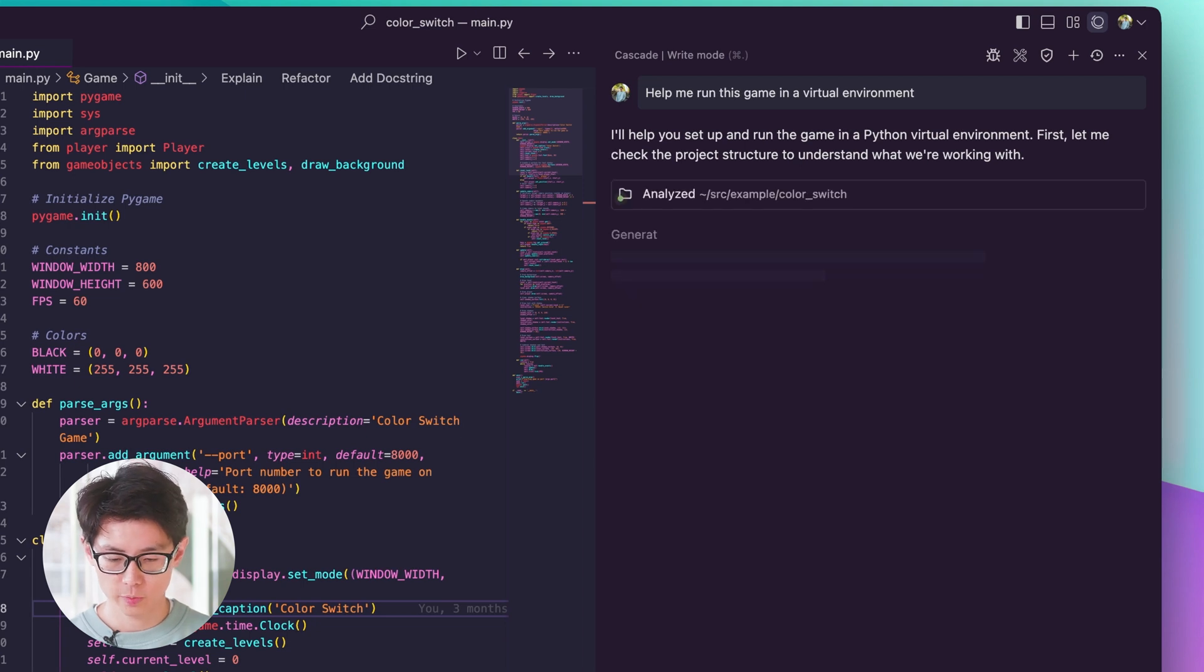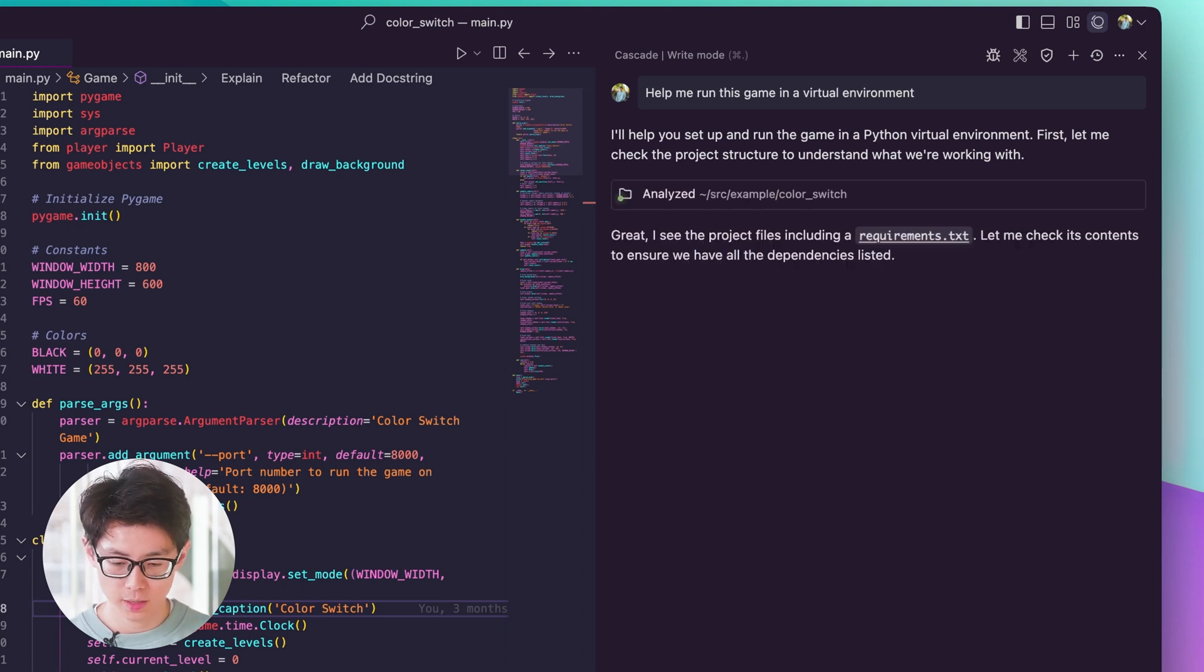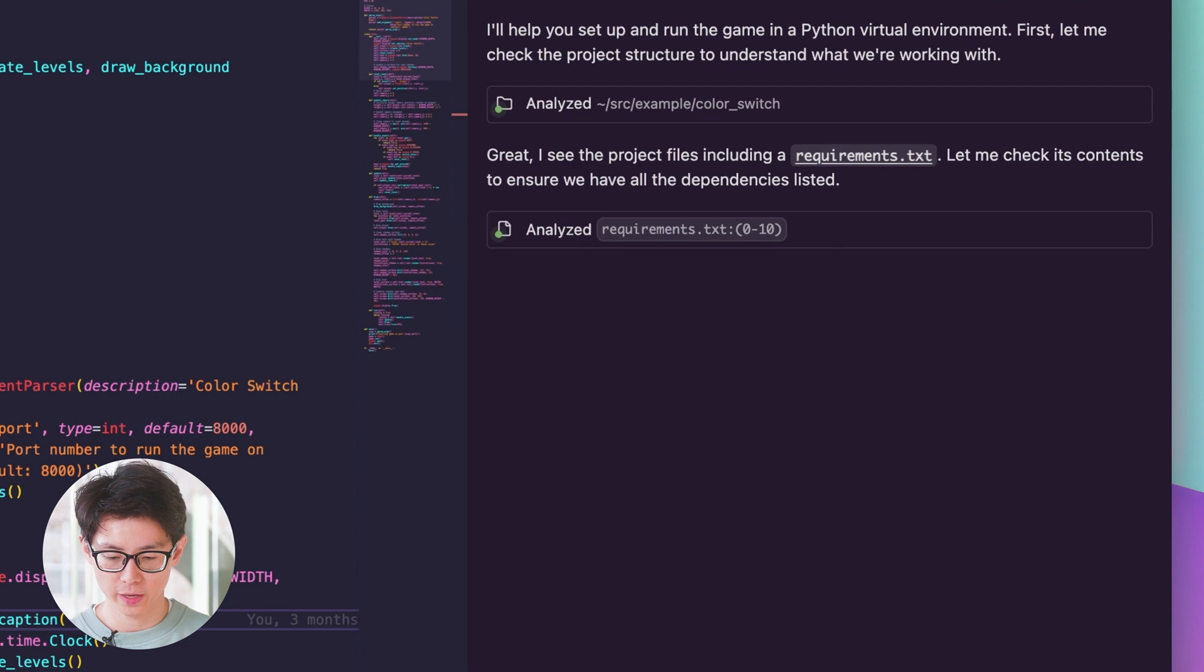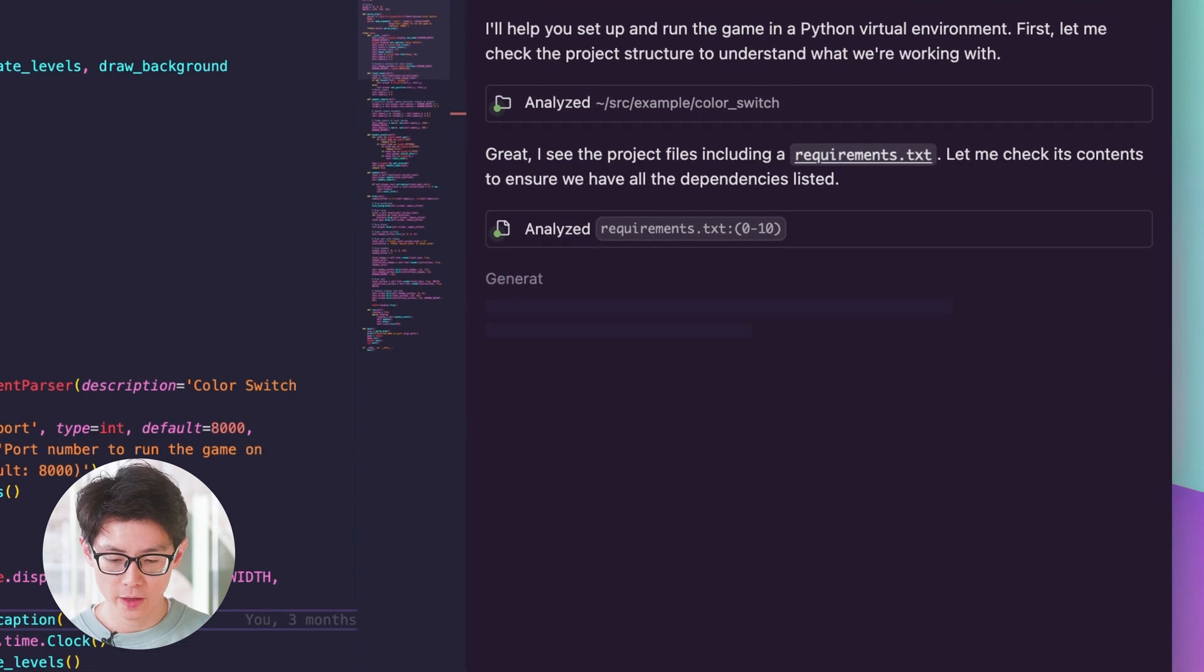So again, it's going to check the project structure, understand the dependencies, and hopefully this time it'll just rip through all the commands without me having to manually approve any of them.